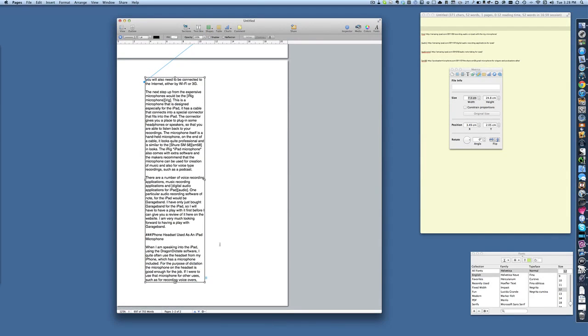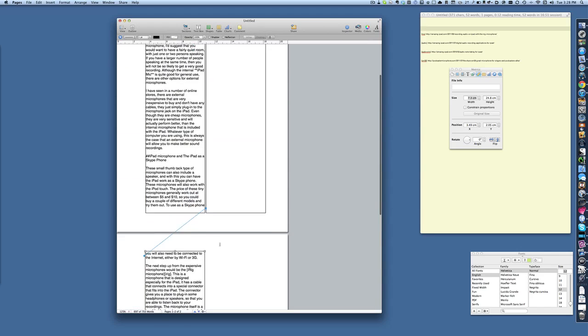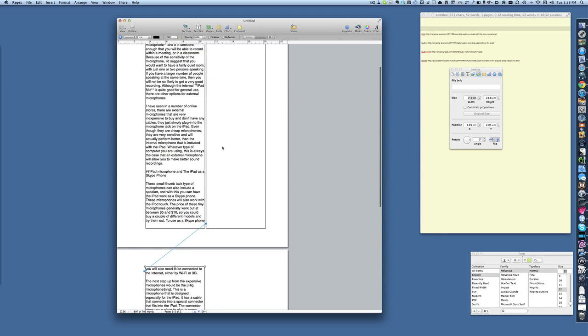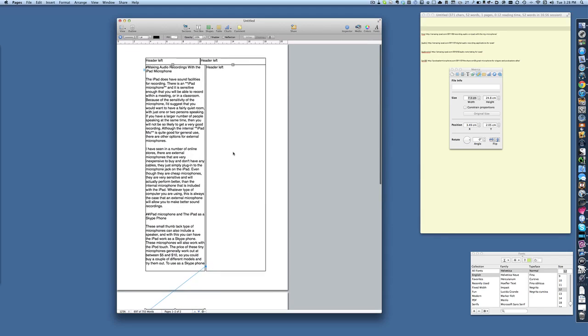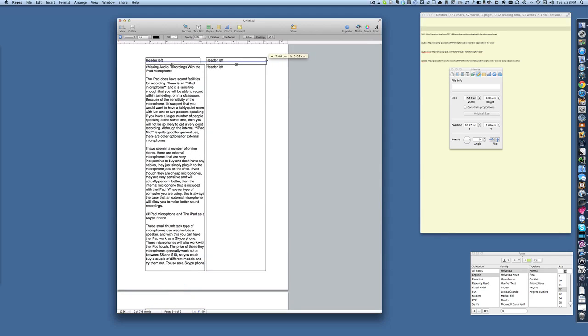And so you could do the same with this one here, and you can have text coming across there, and it would be just like you had a table, but the text flows instead.